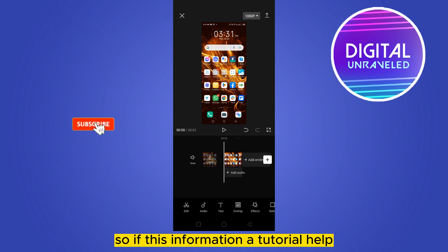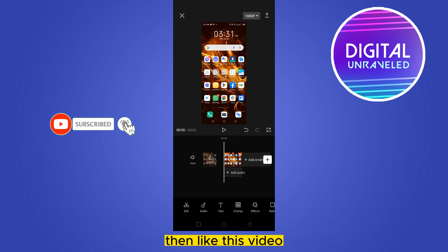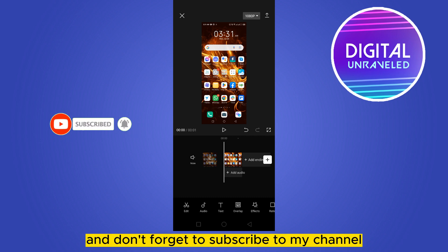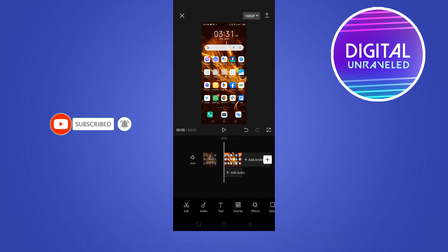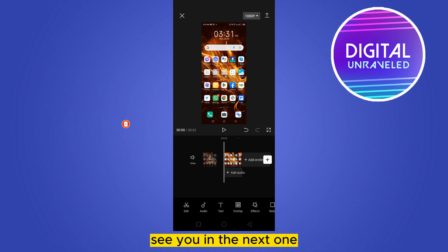If this information or tutorial helped you, like this video and don't forget to subscribe to my channel. See you in the next one.